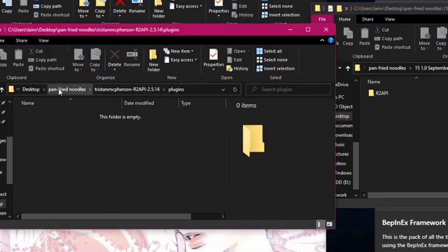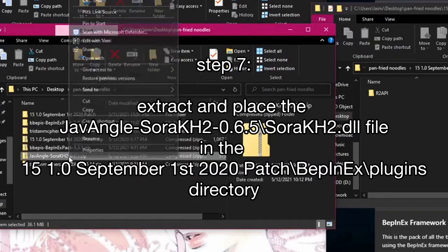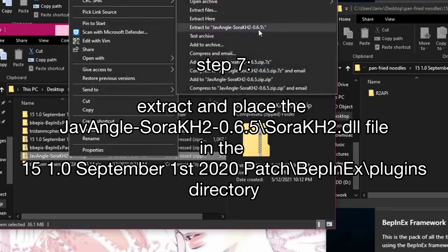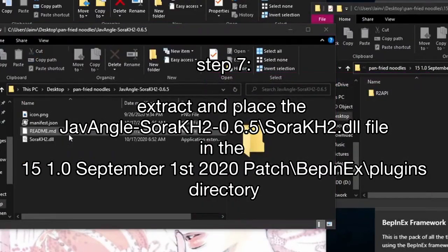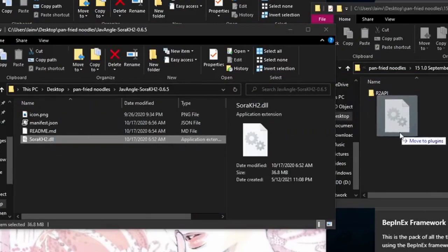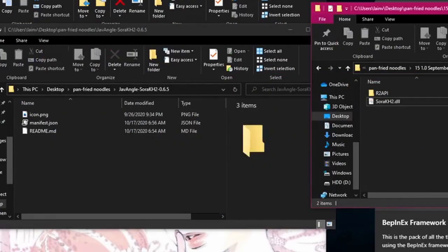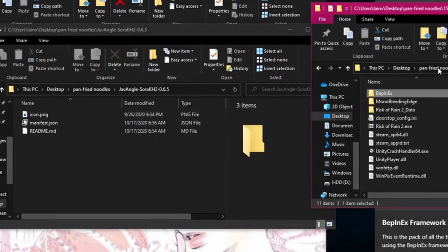And finally, for the Sora mod, extract that one as well. Open it. Just drag the DLL file. And there you go. Should be all you need to do.